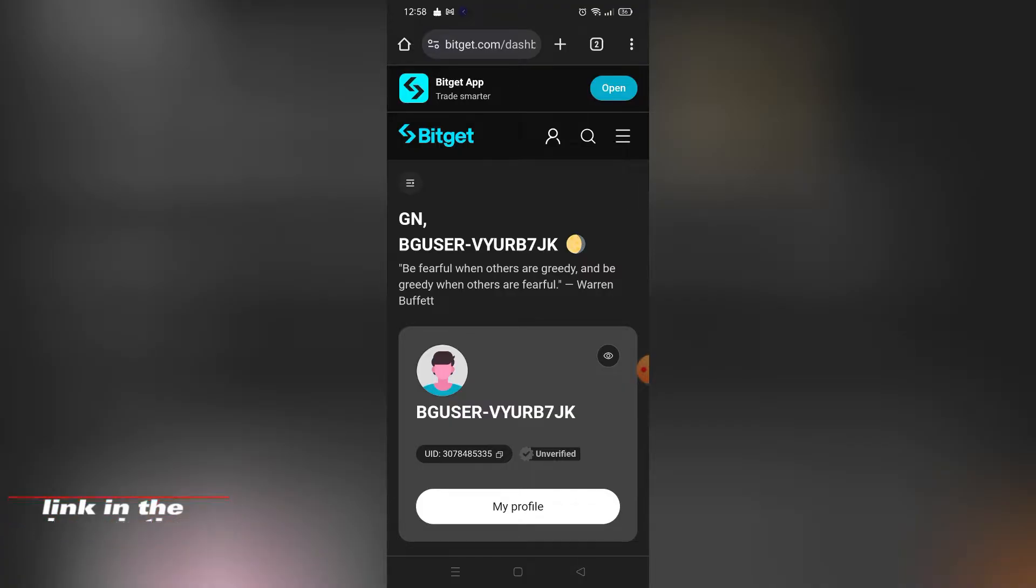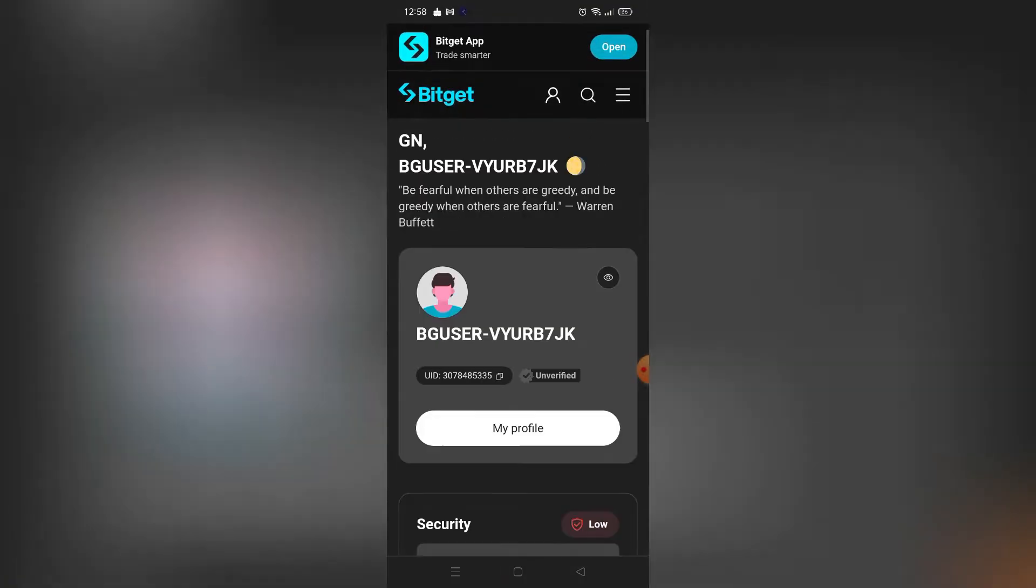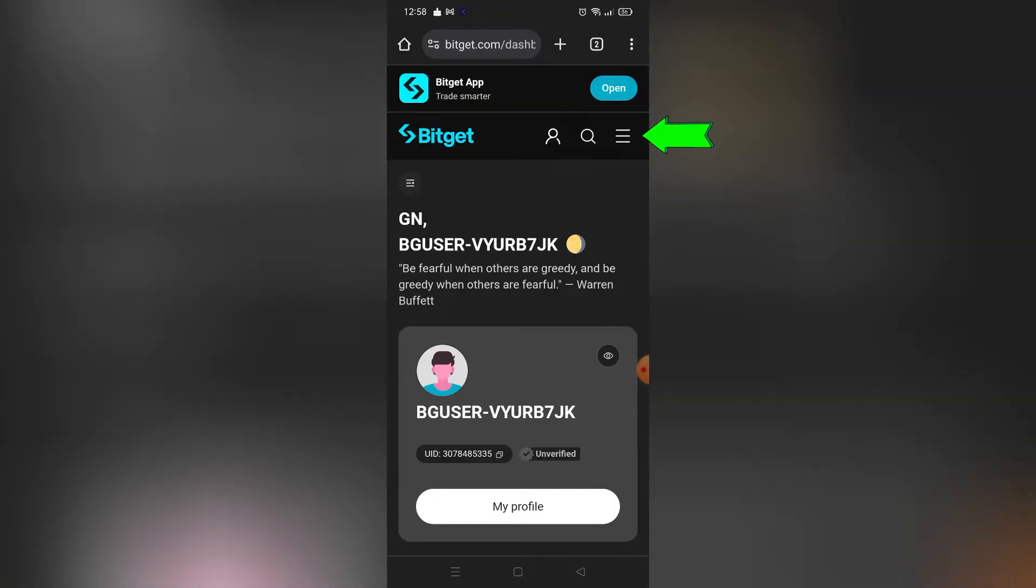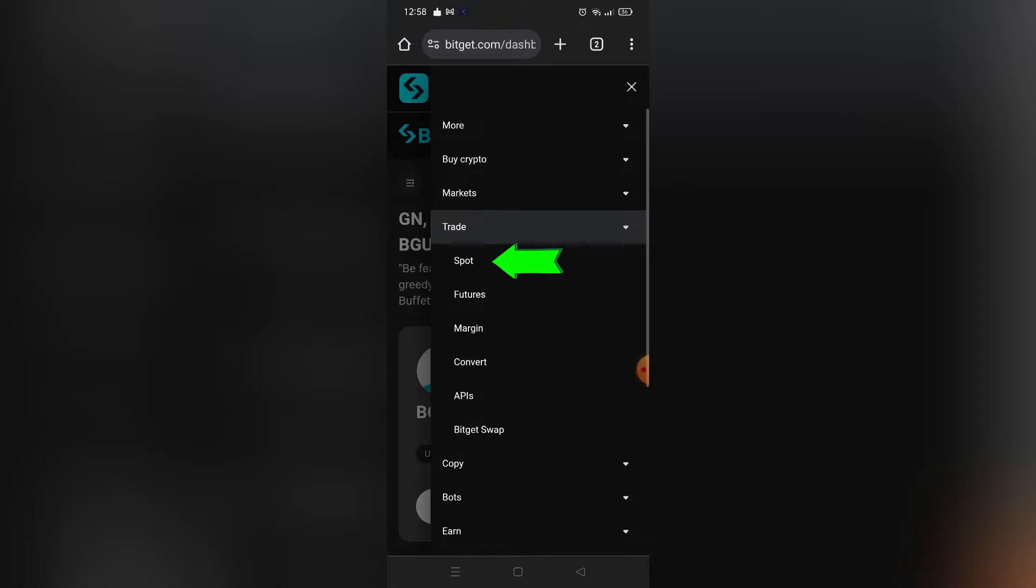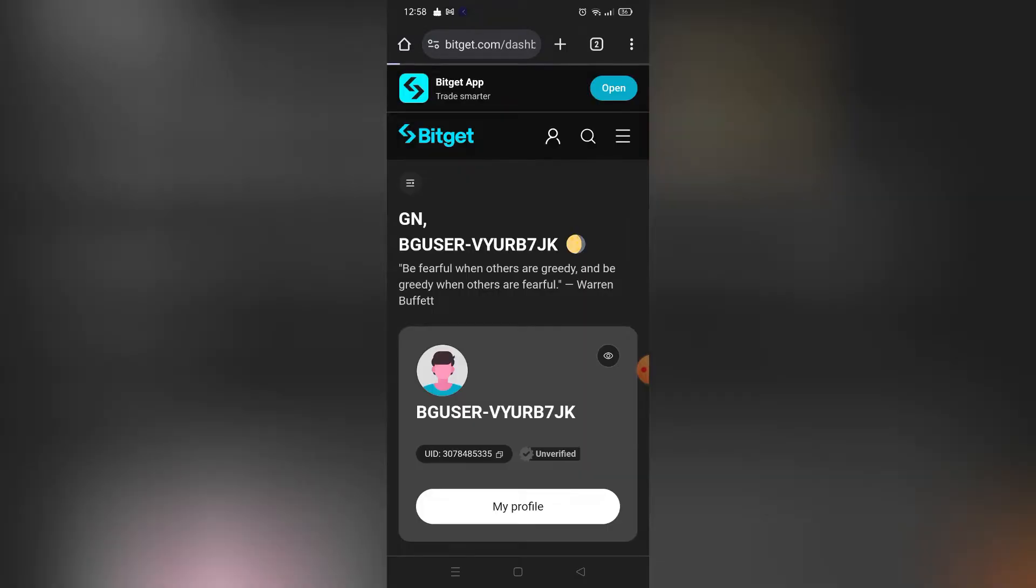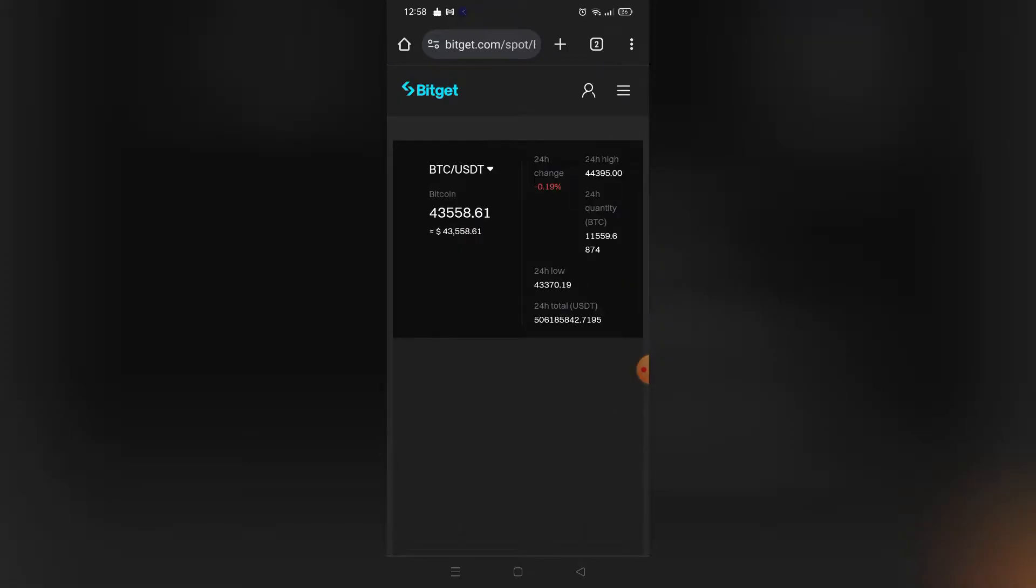Let's get started. Click the three lines on the top right corner, then click Trade, then click Spot Trading. After you click that, you can see this page will appear.